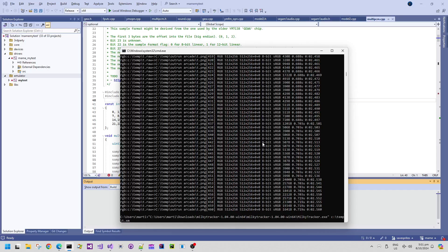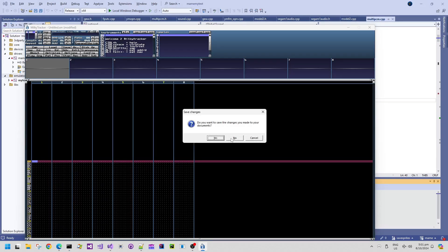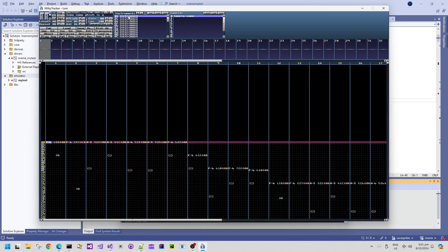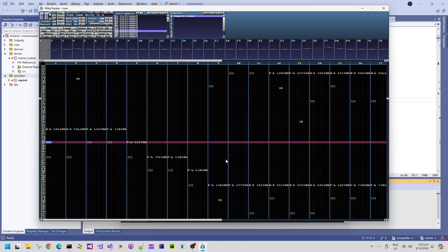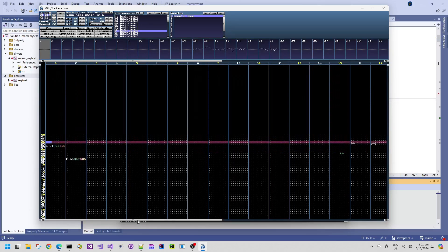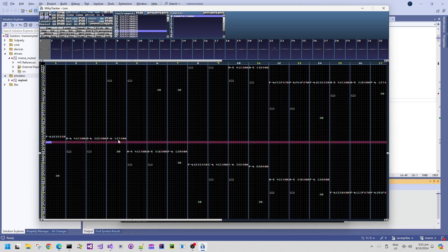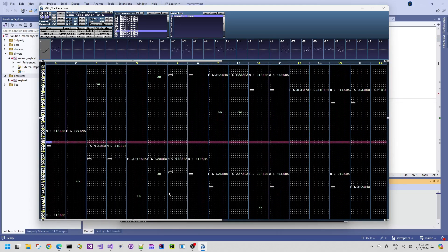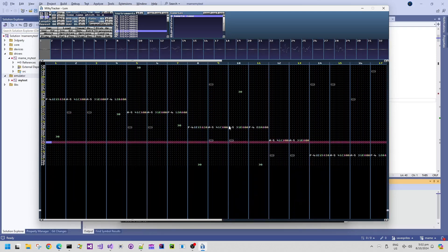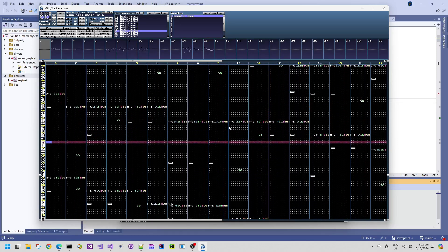Let's run the command line which opens that saved XM file in MilkyTracker — it's for Windows. You can see the individual instruments saved out; if I press the keys on the keyboard you can hear the different instruments and choose pitches. If I press play, it will start playing the music. Now there are some slight differences compared to the original arcade hardware playback, but for an automatic capture I think this sounds pretty good.